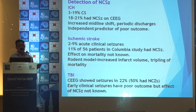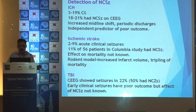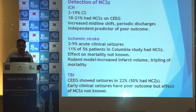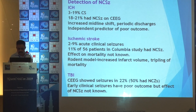For intracerebral hemorrhage, 3 to 19 percent of patients had non-convulsive seizures, and with continuous EEG, 18 to 20 percent were found to have them. In ischemic stroke, 2 to 9 percent had acute clinical seizures and 11 percent in one series had non-convulsive seizures — all potentially impacting mortality. In traumatic brain injury, 22 percent of patients had seizures visible only on continuous EEG monitoring.